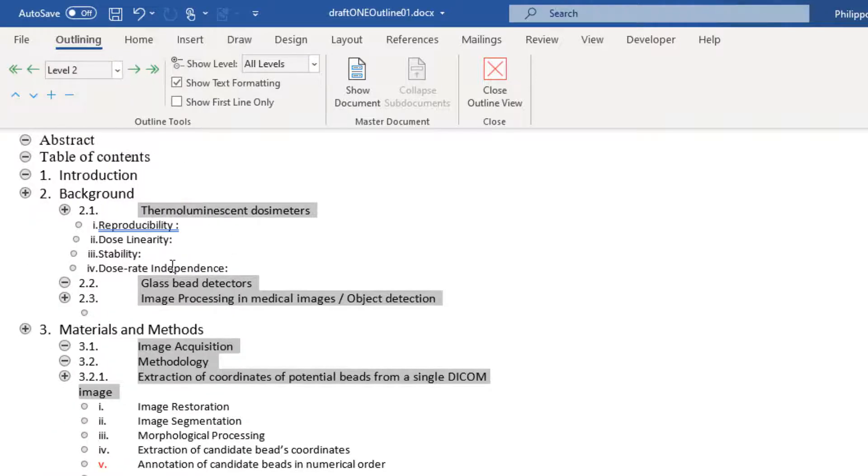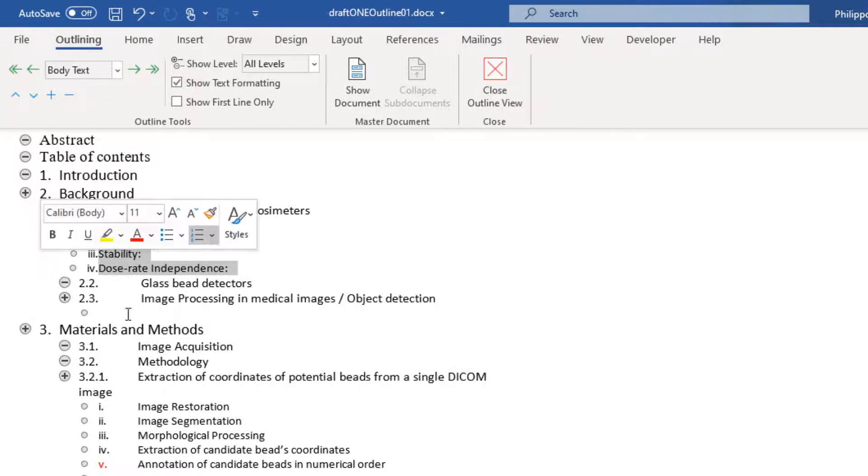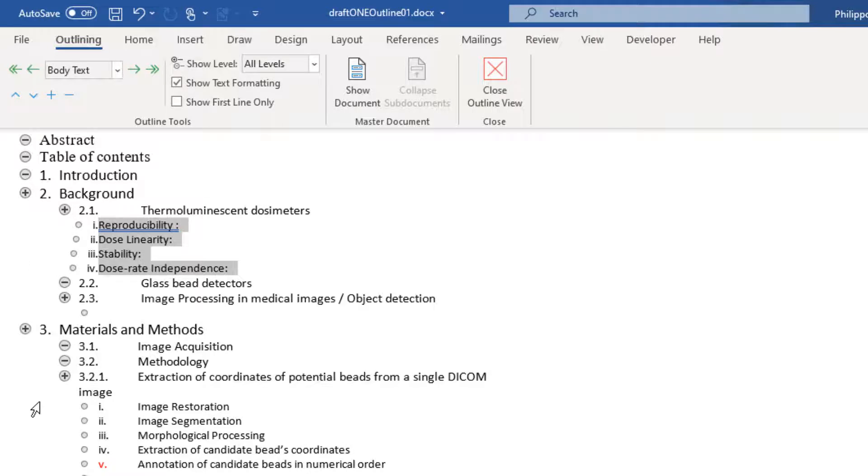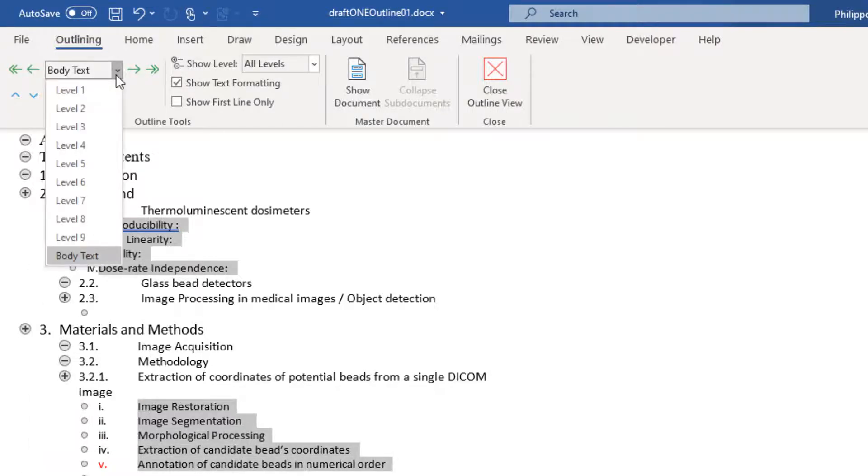Then I select the rest of the text in my document. And for this, in our slide, I want it to be Level 3.